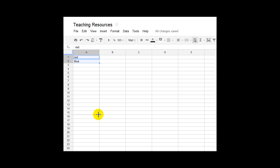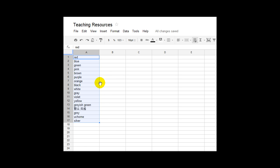And you'll see what happens is that Google recognises that red and blue is a pattern and so it goes back to the internet and then finds the rest of the pattern for me.